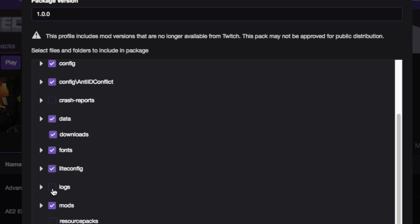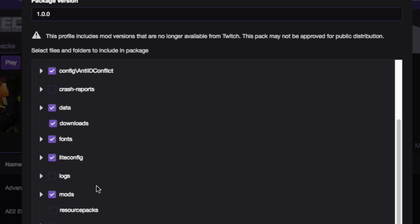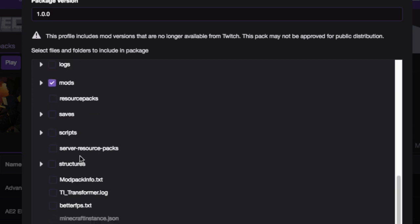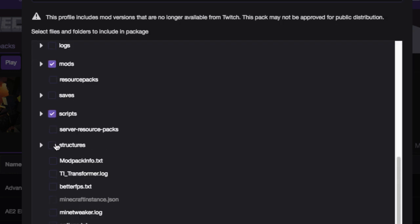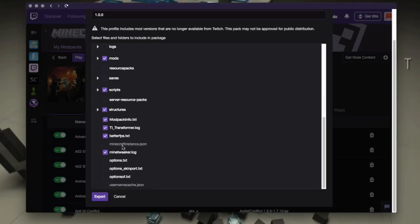So I'm going to go through and, you know, I don't want logs. I don't have resource packs. I want scripts for sure. Server resource packs don't have any. Structures I want. So I'm just going to go through and select some of this stuff. So I'll just go through and get most everything.